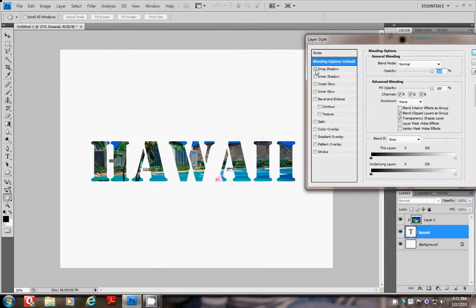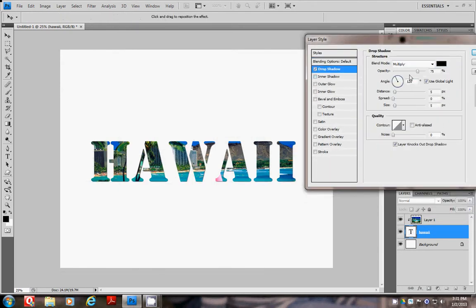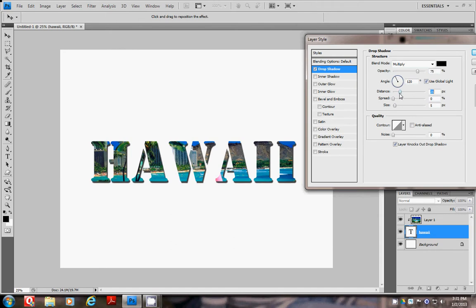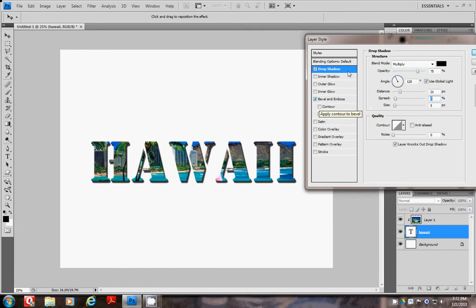I'm going to add a drop shadow and then also bevel and emboss. This will help pop the letters right off the page. And there you go.